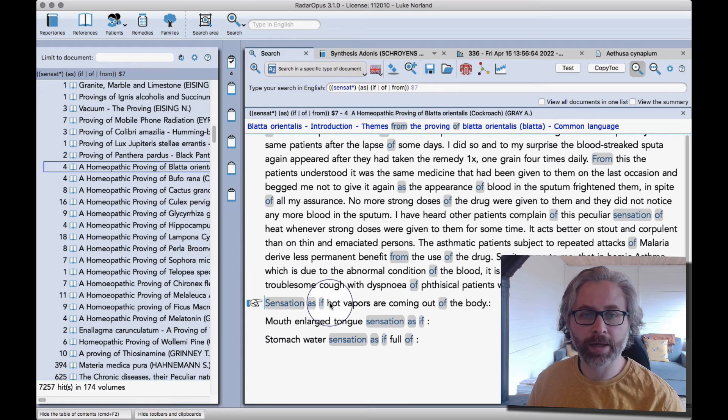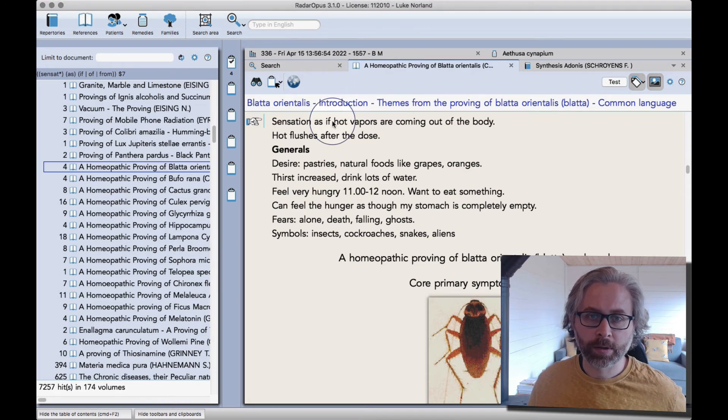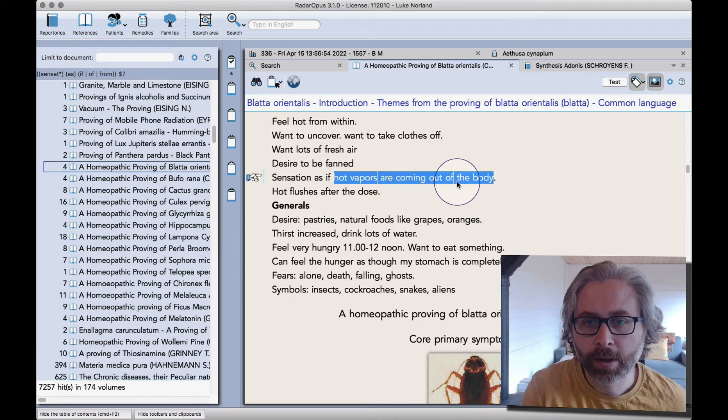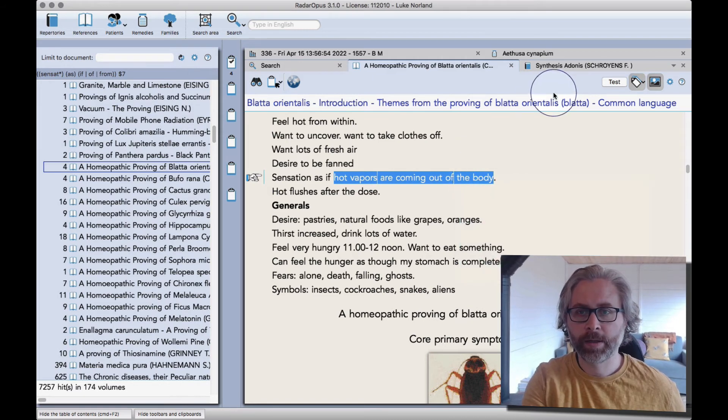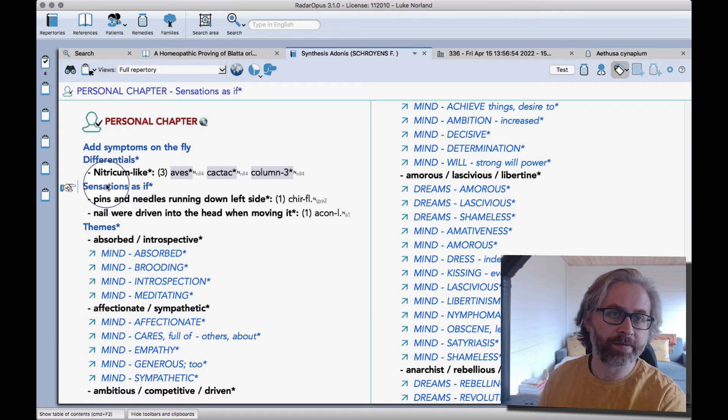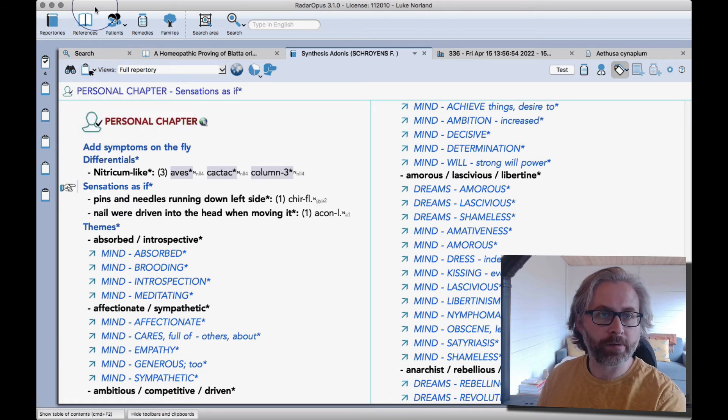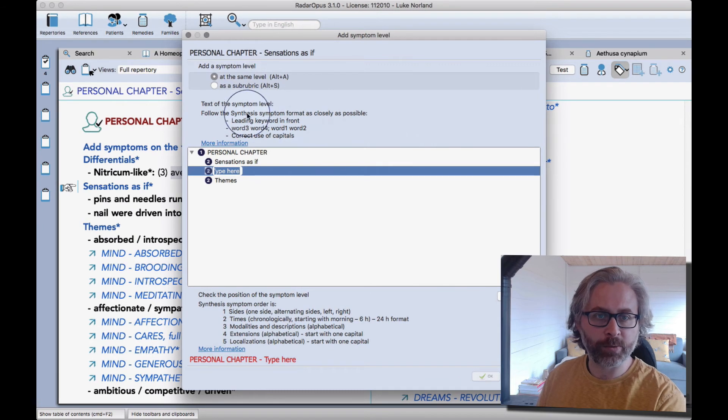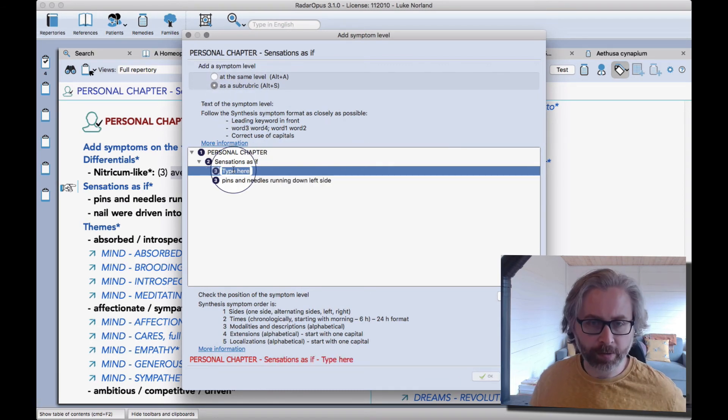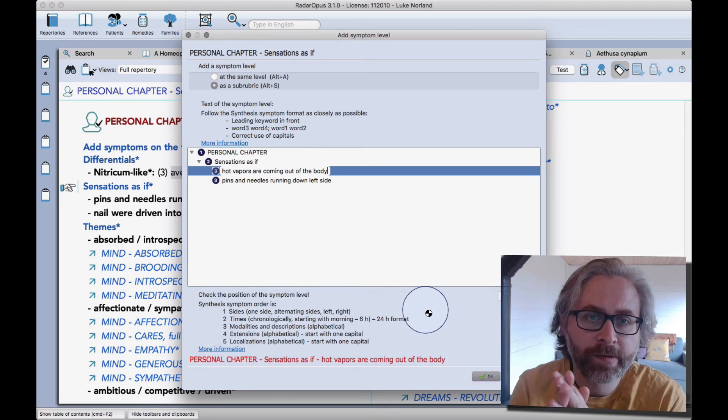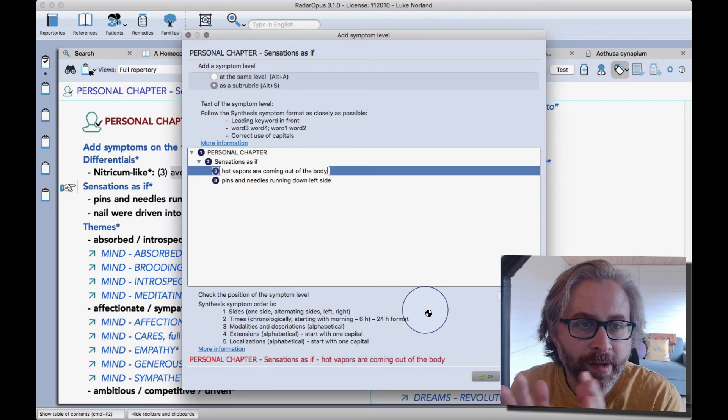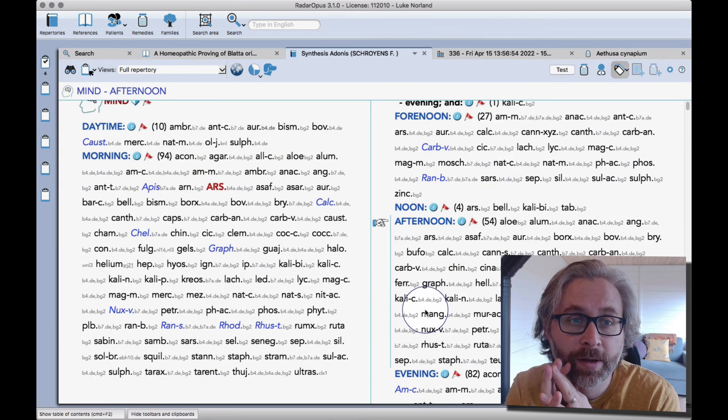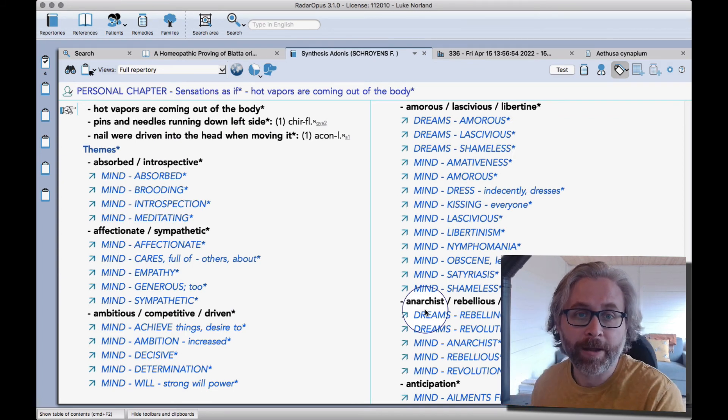I found an interesting symptom from the proving of cockroach. If I double-click here, hold down the alt key, and we know that it's an as if symptom, so I'm just going to take this part and then right-click and copy. Then go back to Adonis. I need to create a sub rubric from the sensations as if. So I click here, go to the top, click on additions, and command F10 is the shortcut. So you add a symptom level and I'm going to add it as a sub rubric, and then I'm going to do paste, and then check, and then okay. So I've not followed the synthesis symptom format here because I'm in the personal chapter and I'm doing a sensations as if style thing where I want to keep the proving language as it is, you know, remain faithful to it.